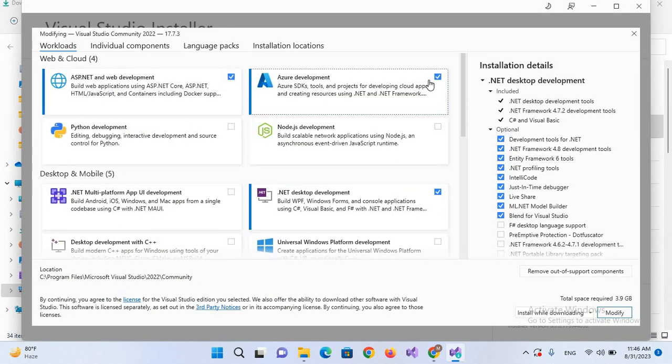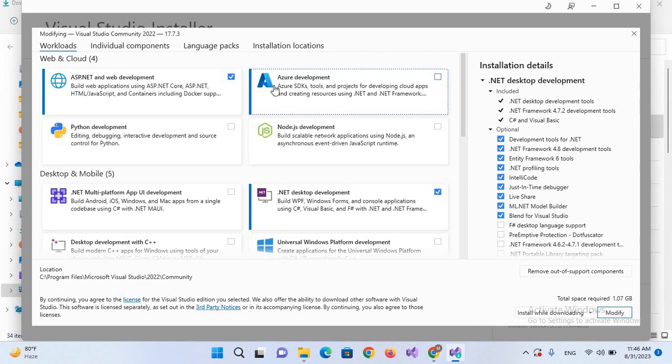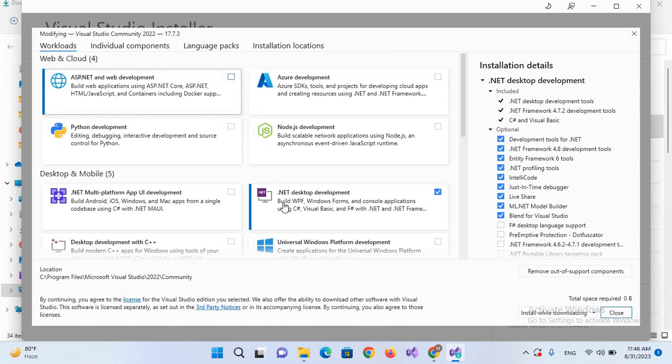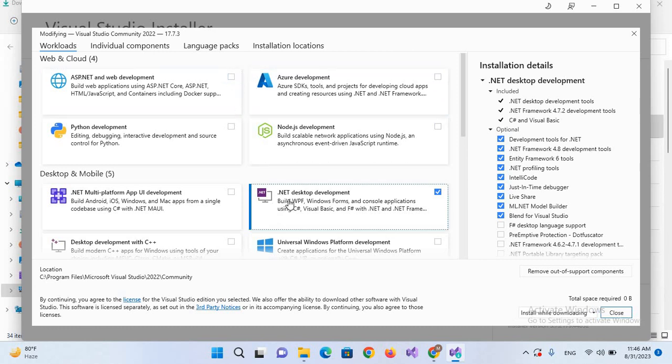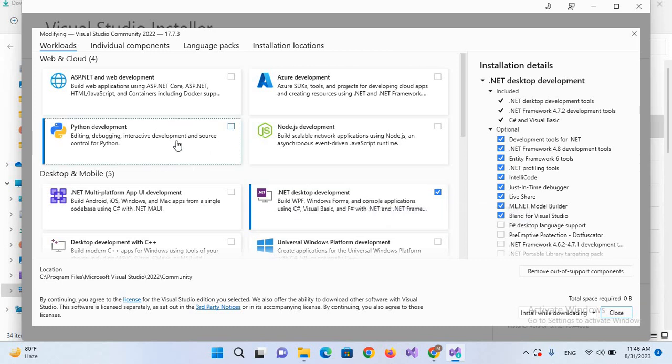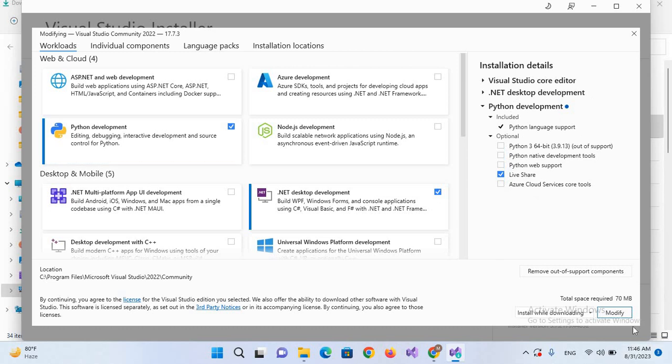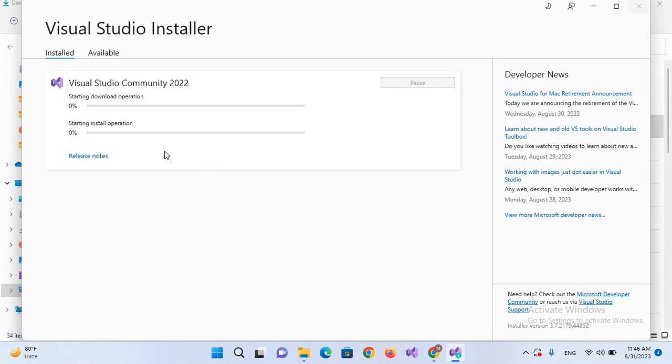We do not need Azure development or ASP.NET development. I have already installed .NET desktop development. We need this feature Python development, so I'll check this one. It requires space of 70 MB. I'll modify this to automatically add this feature into Visual Studio 2022. Now installation is successful, so I'll close this.